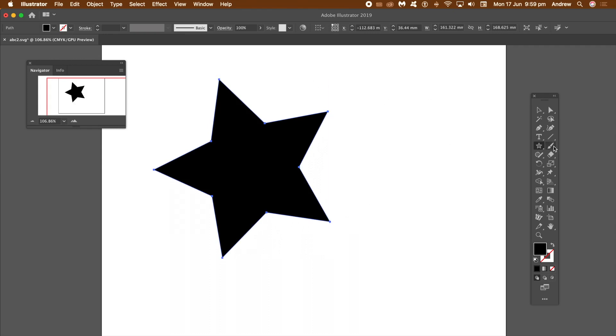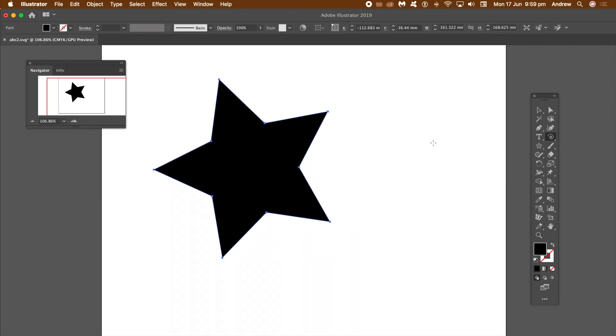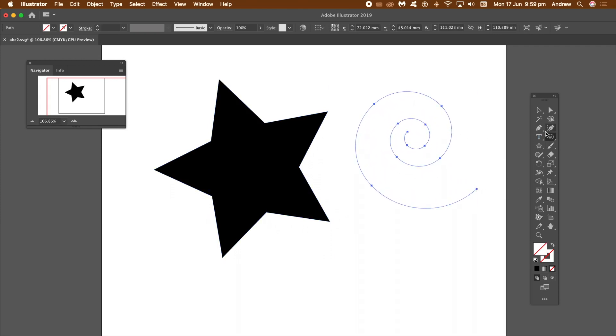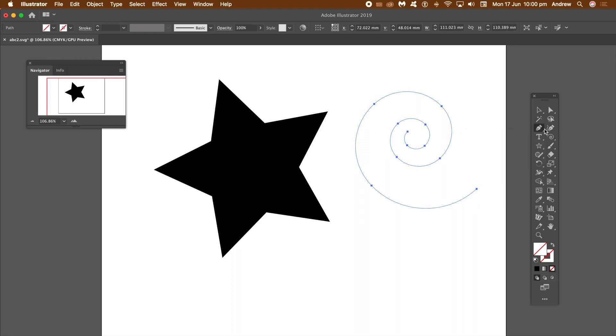Of course you could create these designs inside Flame Painter itself, but it's really quite much easier I think to actually create the vector designs in another application such as Affinity Designer.